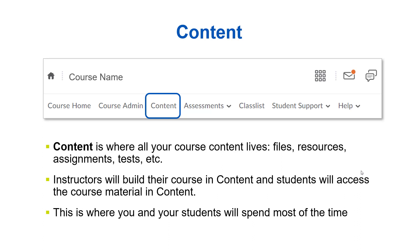Content is where all your course materials, modules, and anything you want the student to learn and interact with will be housed. This is where you will build and organize your course content and this is where students will access the course material and activities. If we think of the course home as the front door and entryway of your course, content is the living room.